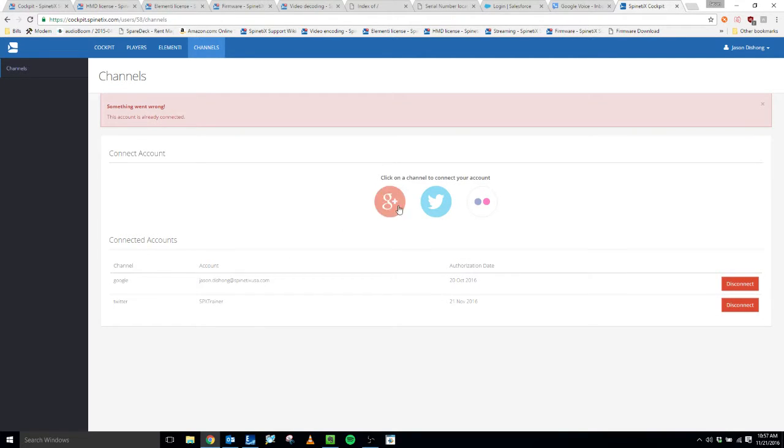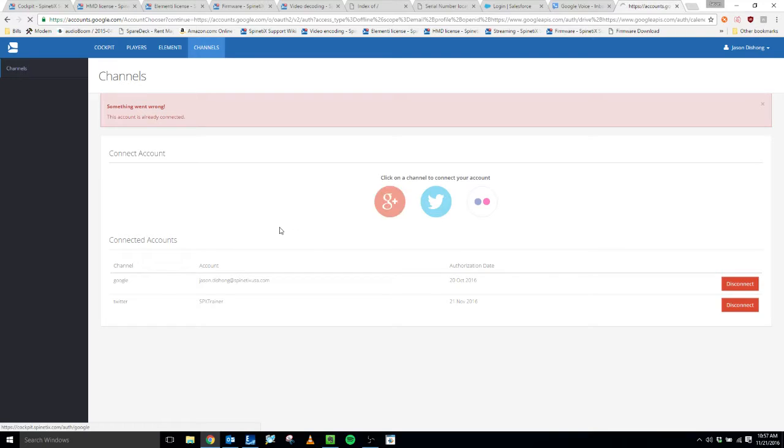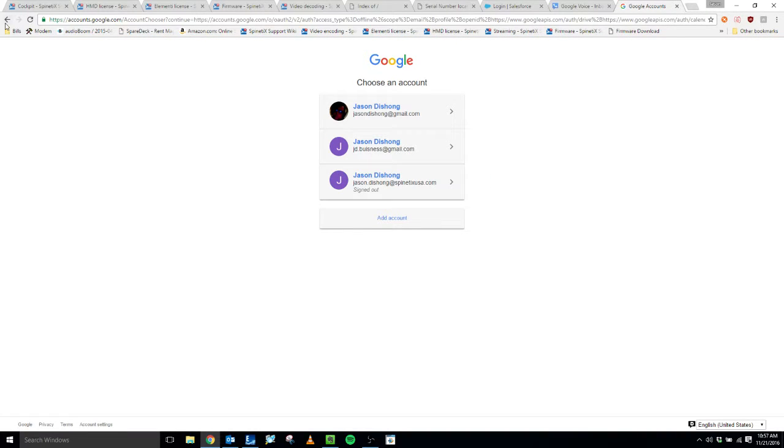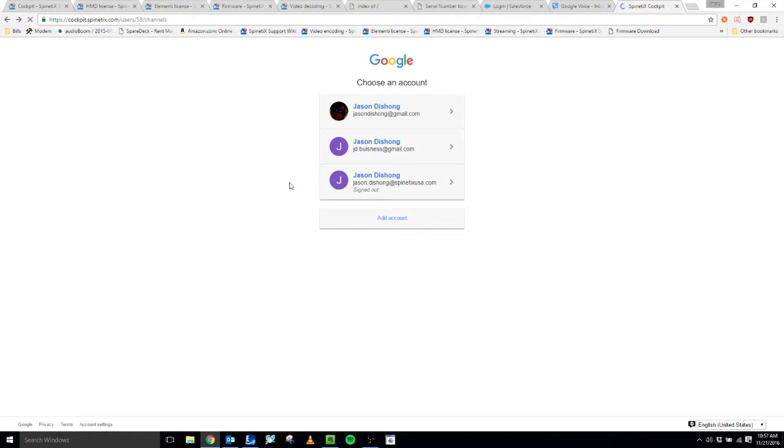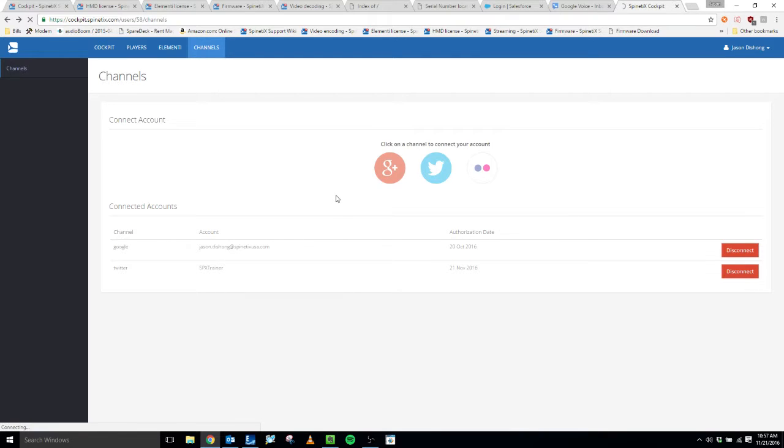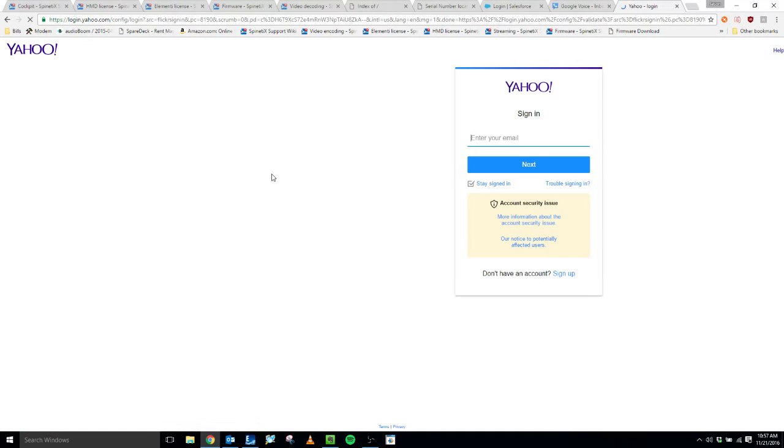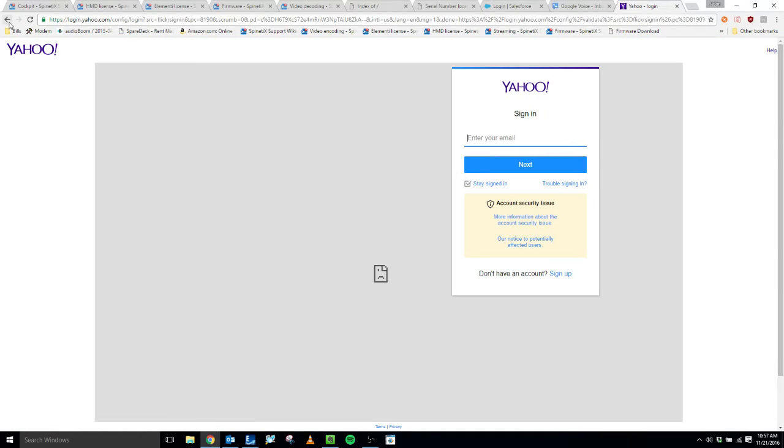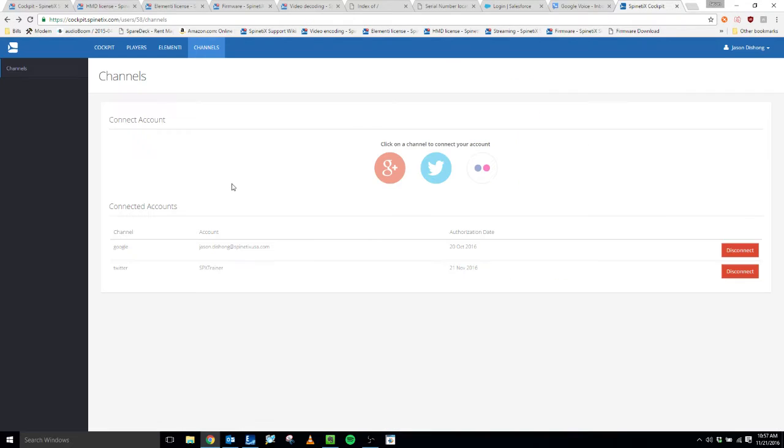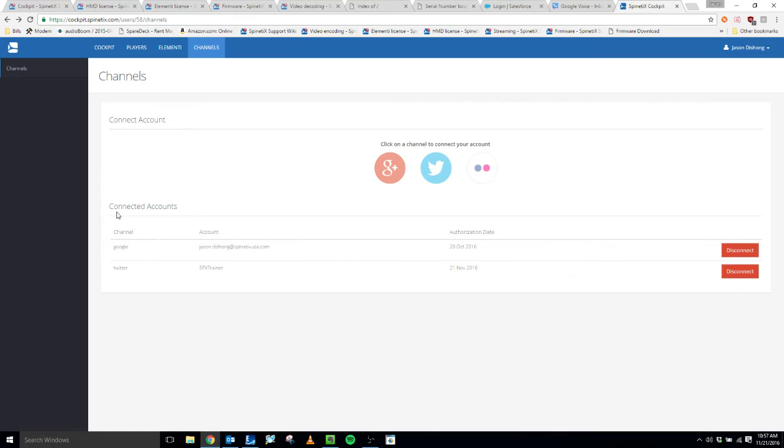But based on which one you click, it'll go through the steps for whichever account you want to link. Flickr, it'll take you to your Flickr account if you have one. You can sign in with your Yahoo account. Just make sure that at the end of the process you see your account down here under the connected accounts.